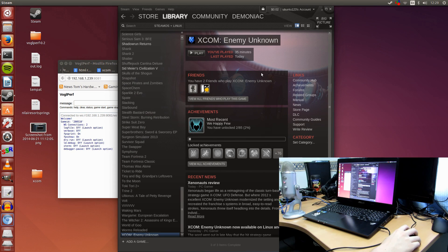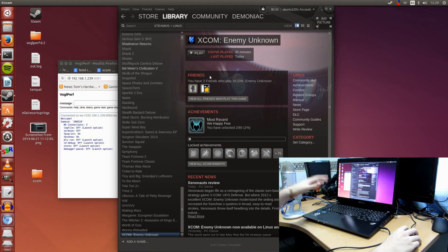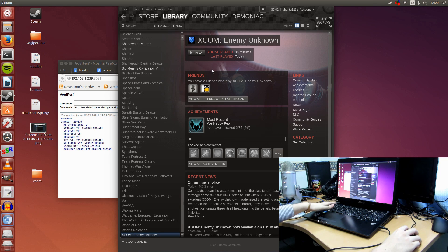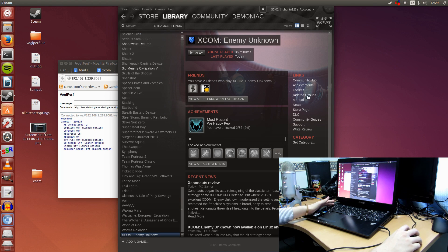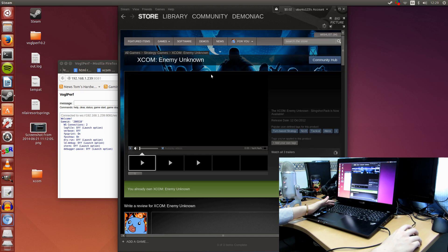XCOM Enemy Unknown was developed by the same studio that developed Civilization V. So the port is just as good as Civilization V, if not better. If you wanted to buy it, now would be the time because it is currently on a Steam summer sale.